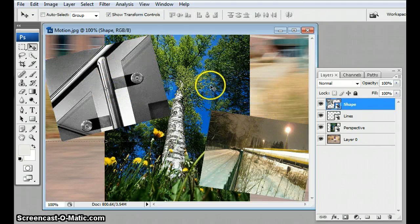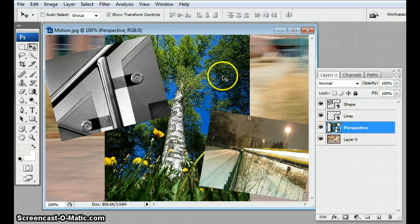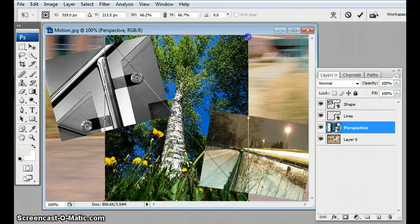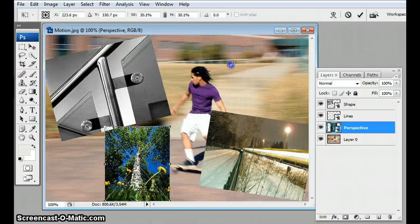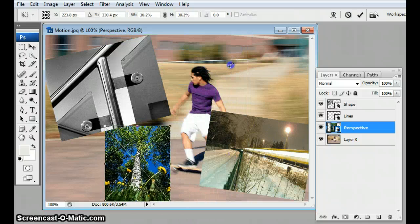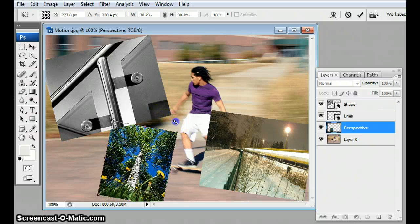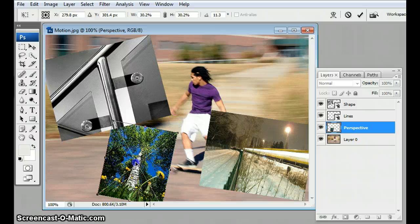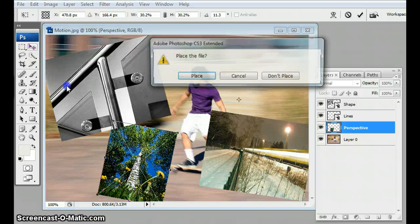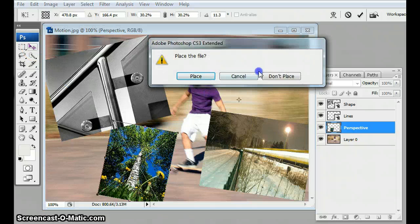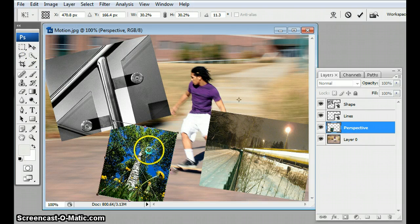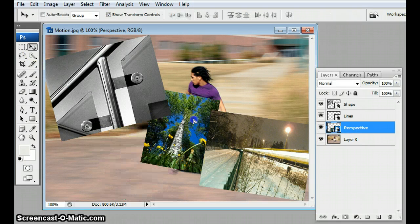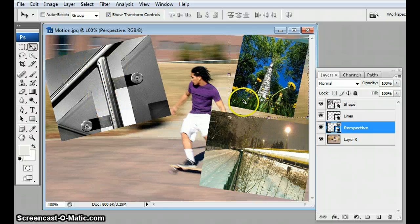Now I'm gonna select the perspective layer so I can resize this blue sky tree one. I'm holding down shift again, and I also want to rotate this one. I'm gonna hide and then hit enter. Then I'm gonna pull that one up to this corner.